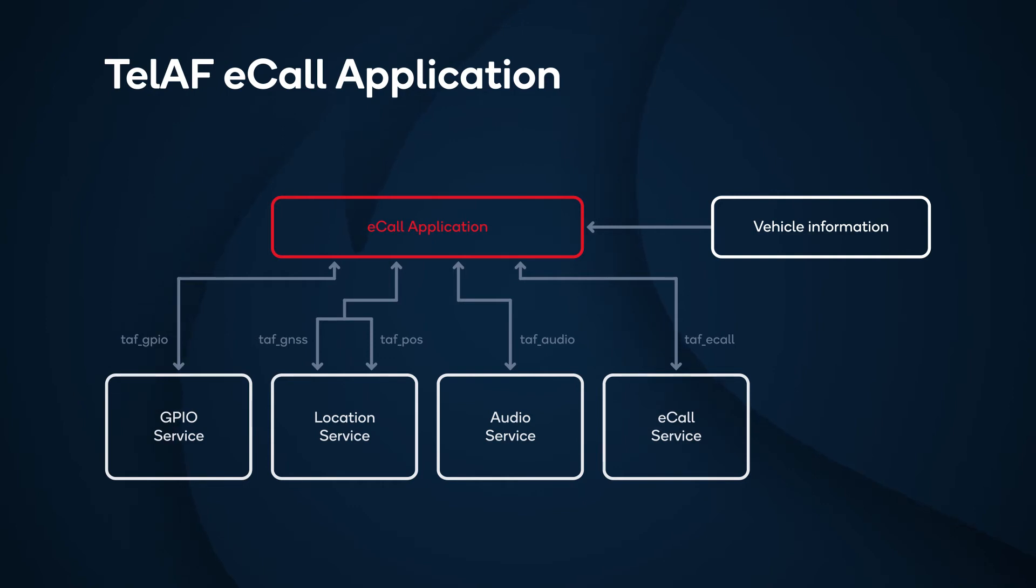eCall service is to set all the MSD information, to start eCall in automatic or manual mode, to end the eCall, or to receive a different state.